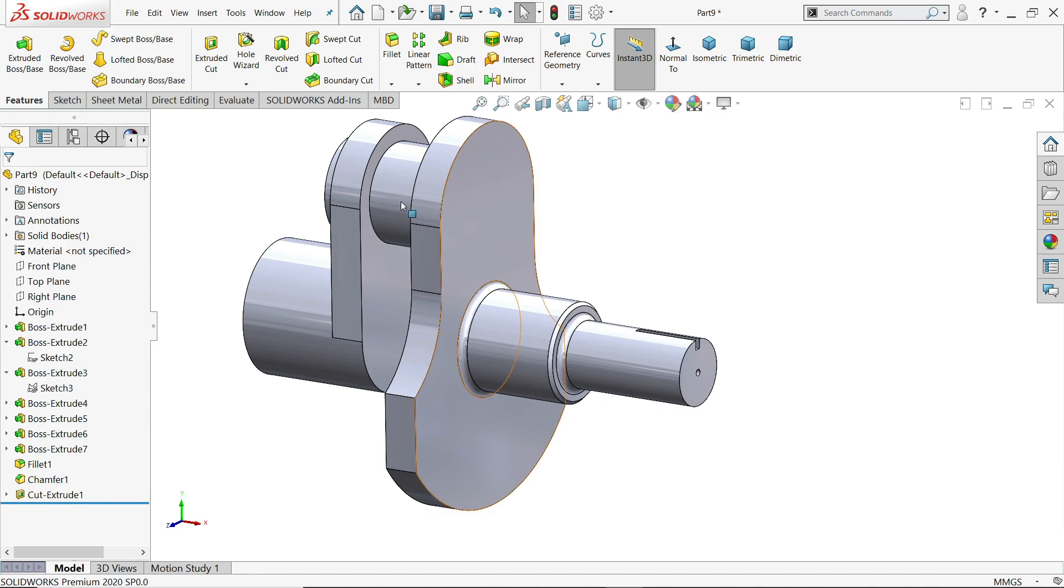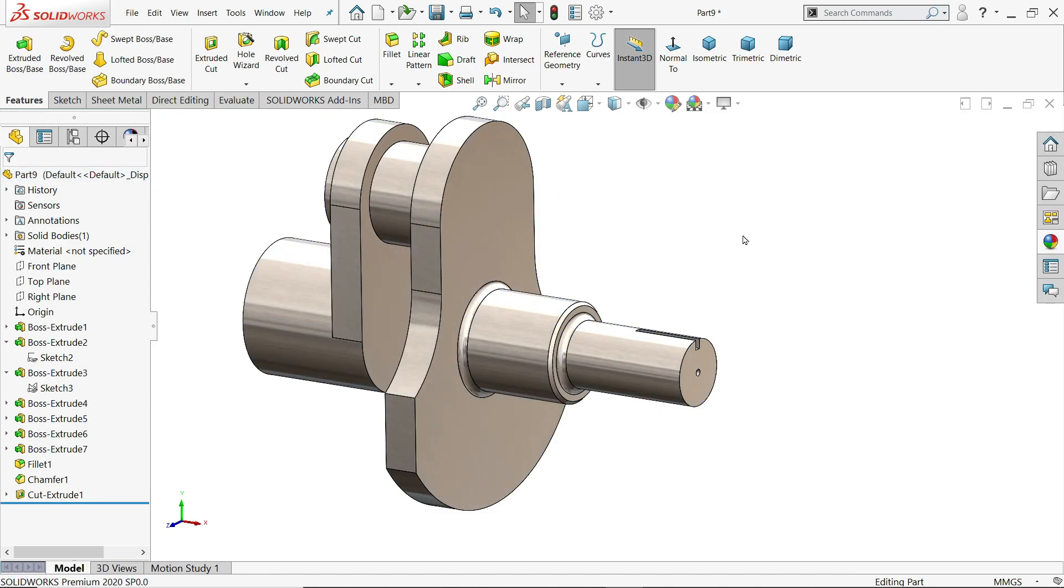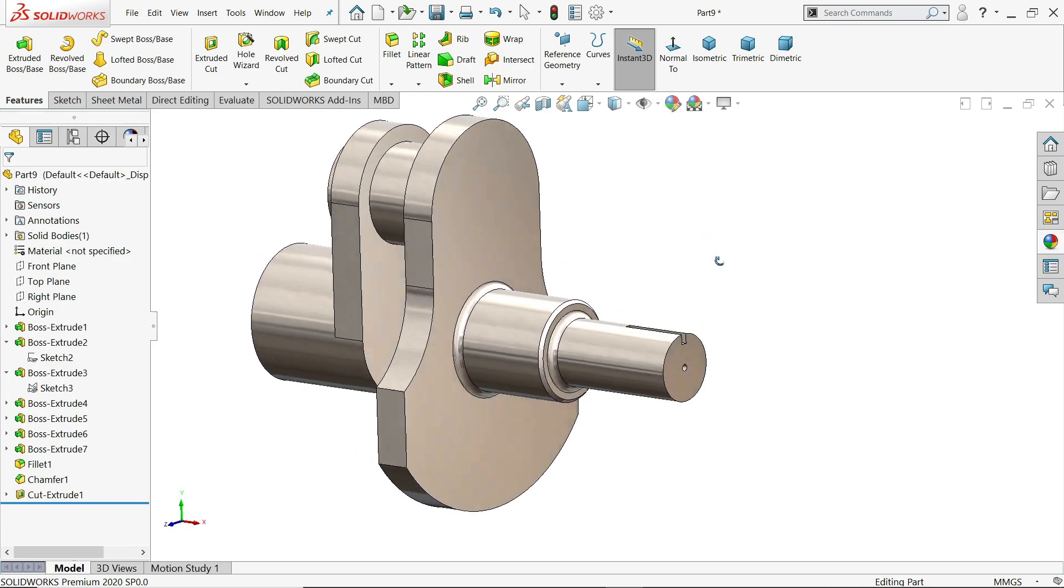Let's apply material. Brushed steel is it.